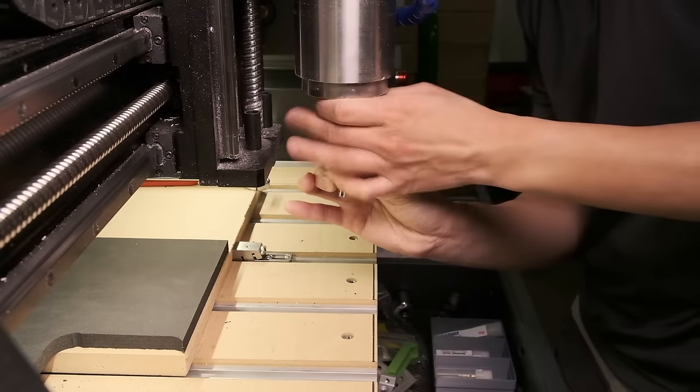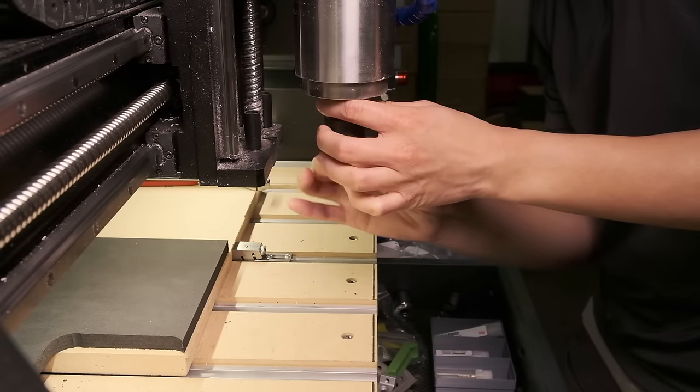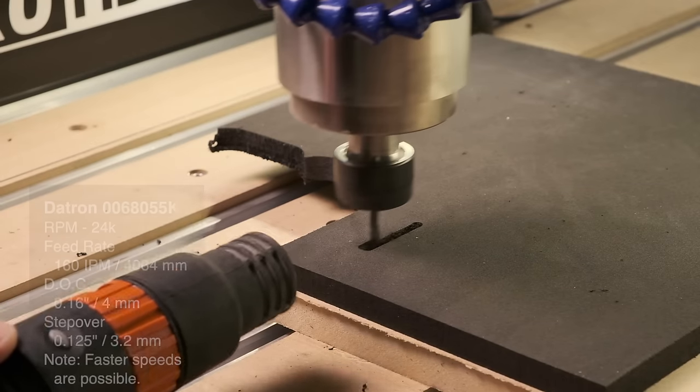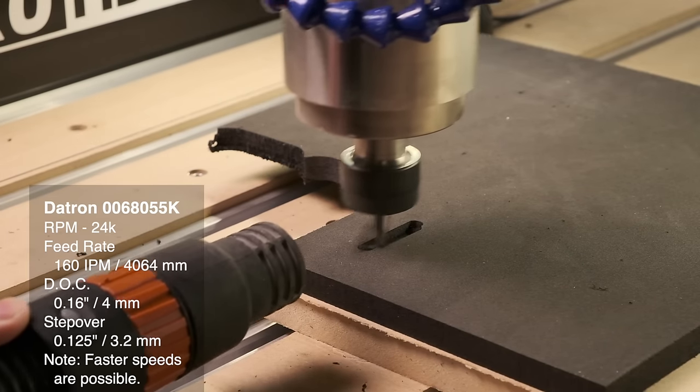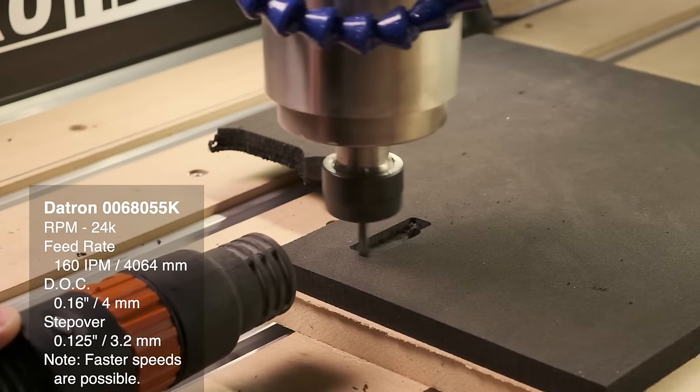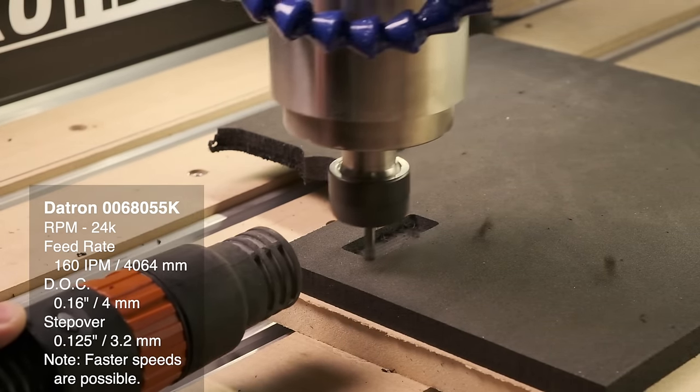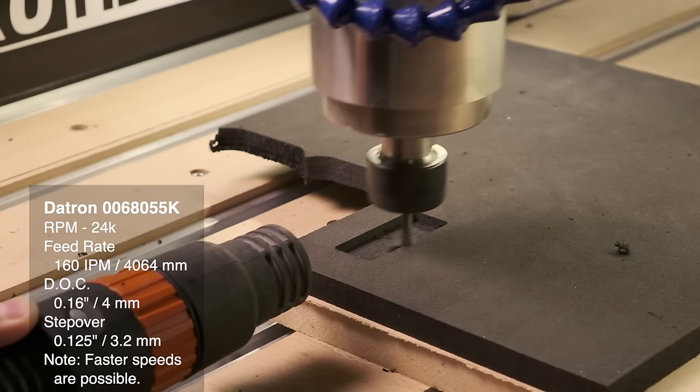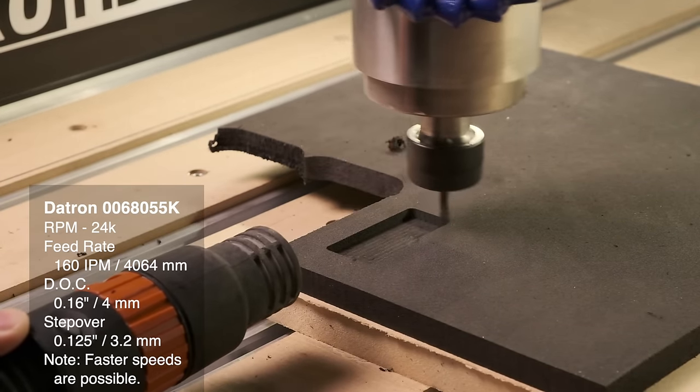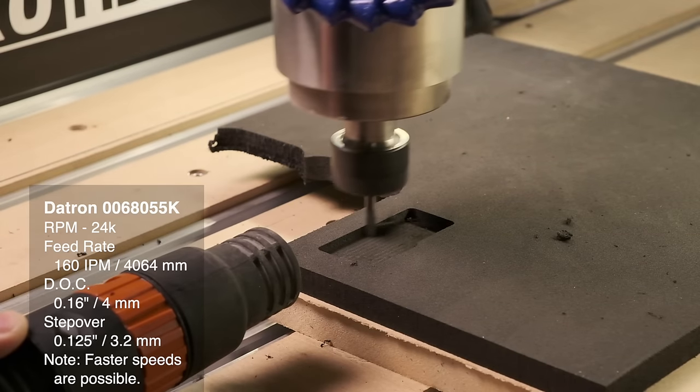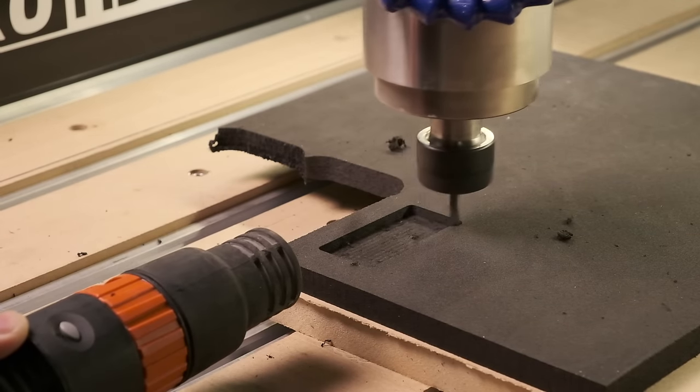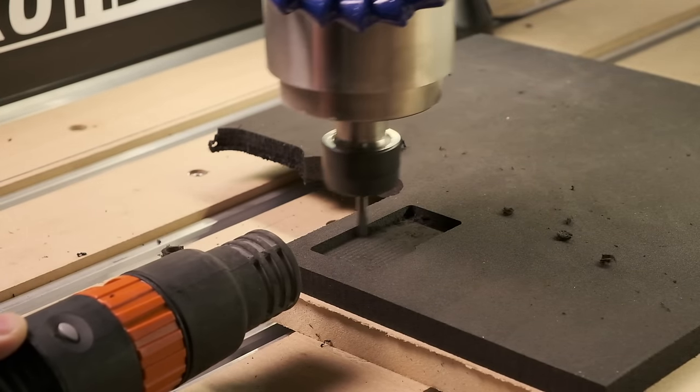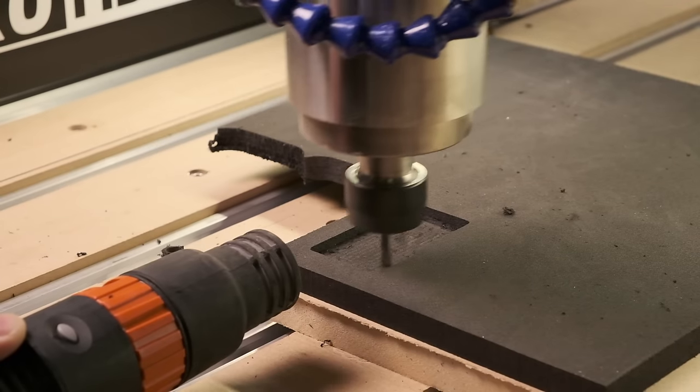The Datron cutter does a similarly good job in EVA foam, maybe ever so slightly better on the quality of the walls. Since it's a 3 flute cutter and not a 2 flute, I can even go faster, and Datron also recommends a higher RPM. But since the HDM maxes out at 200 inches per minute, I won't be able to realize the full theoretical efficiency advantage of this tool.